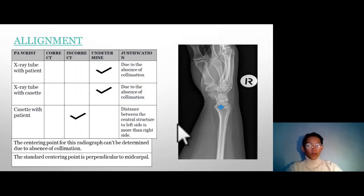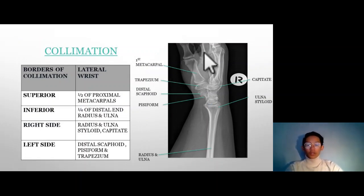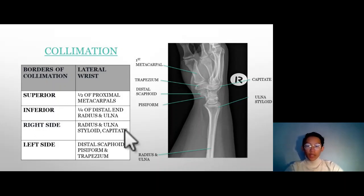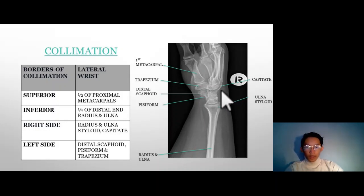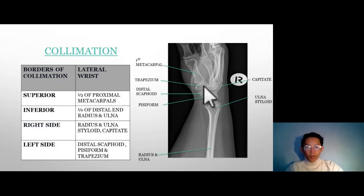The centering point for the radiograph cannot be determined due to the absence of collimation; the standard centering point is perpendicular to the mid-carpal. At the superior border, only half of the proximal metacarpals is included. At the inferior border, a quarter of the distal radius and ulna. At the right border, the radial styloid, ulna styloid, and the capitate are included. At the left border, the pisiform — the semicircular one — the distal scaphoid — the sharp one — and the trapezium are visible.